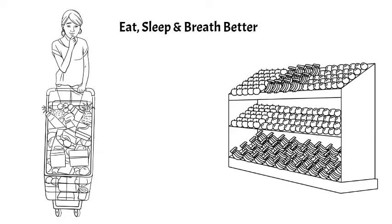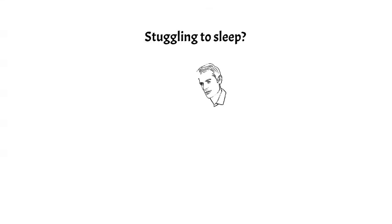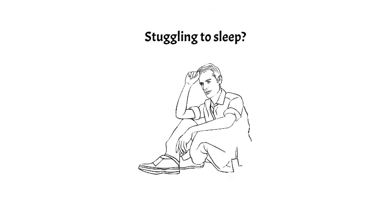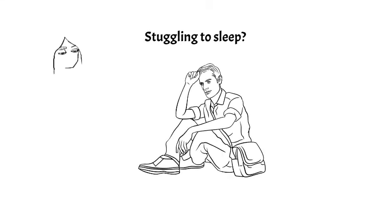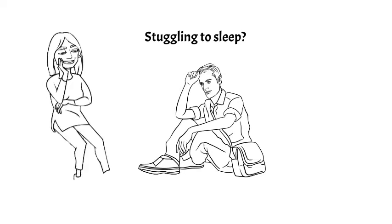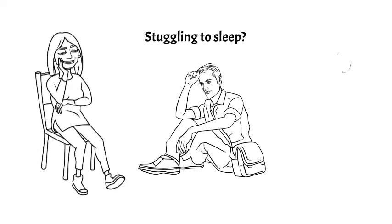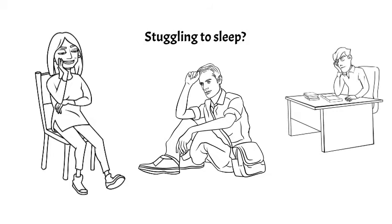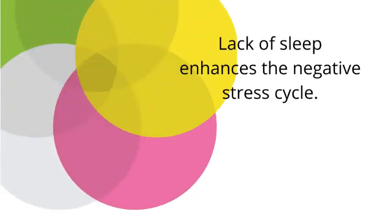Struggling to fall asleep because your mind won't shut down? We've all been there. Are you too busy thinking about all the things that you need to do or the things that are happening around you that it interferes with your sleep? Lack of sleep enhances the negative stress cycle and can make you more cranky too.